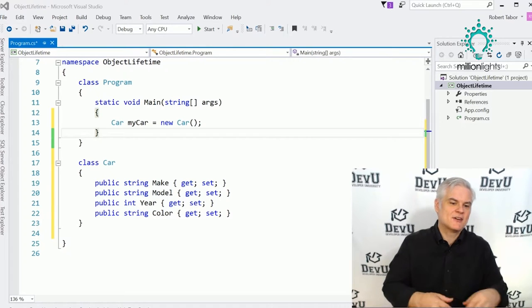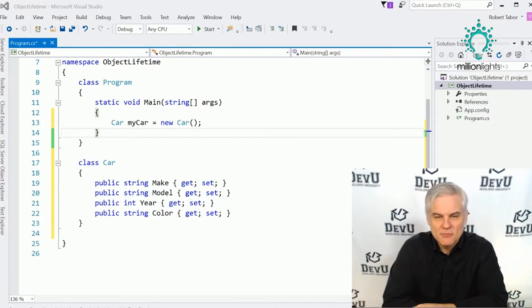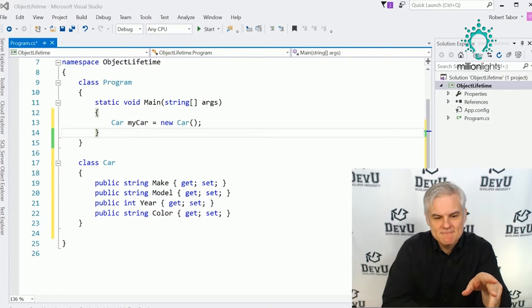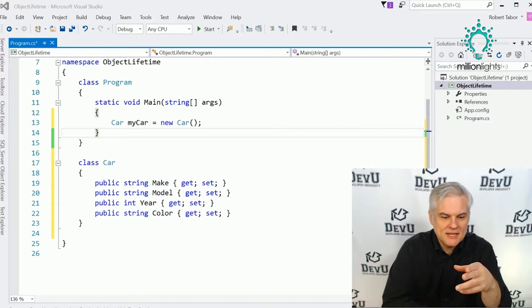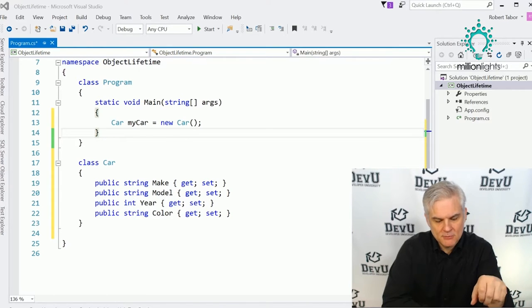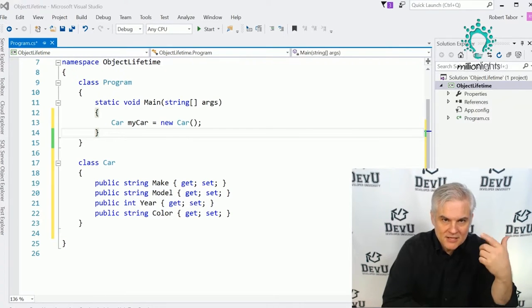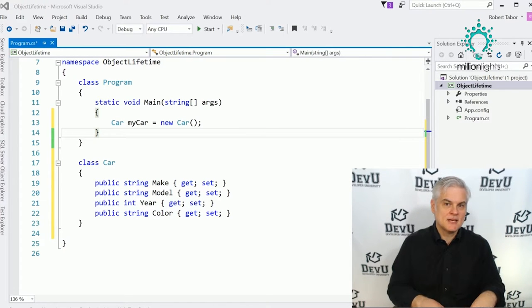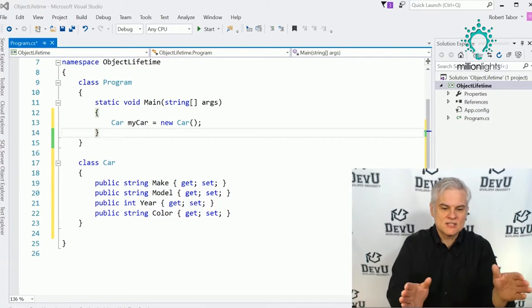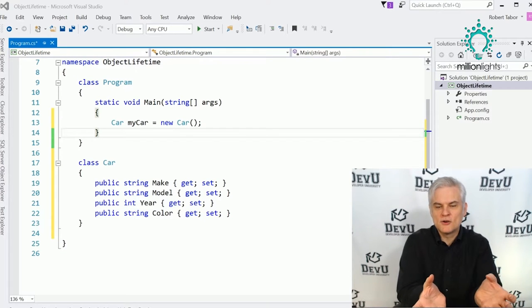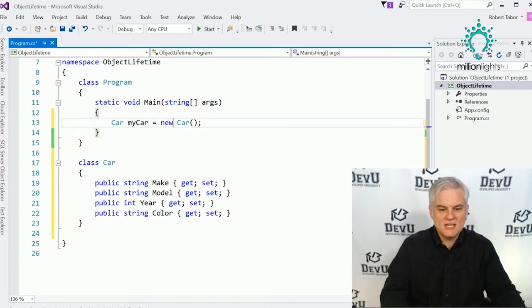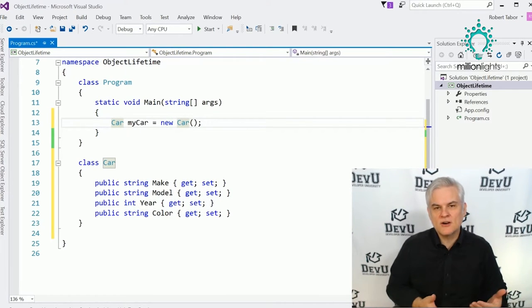Let's begin by creating a new project called Object Lifetime. I've also copied the Car definition from our previous lesson. You can pause the video and type it in to build some muscle memory using the prop-Tab-Tab shortcut in Visual Studio to create these auto-implemented versions of properties. In line 13, we create a new instance of our Car class, which we'll call myCar.